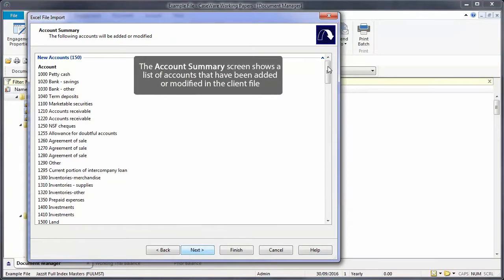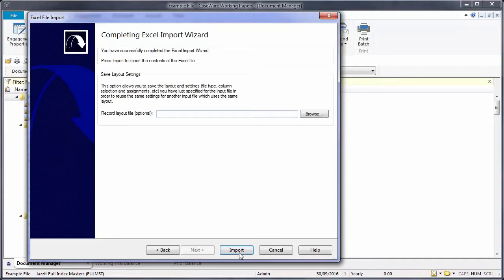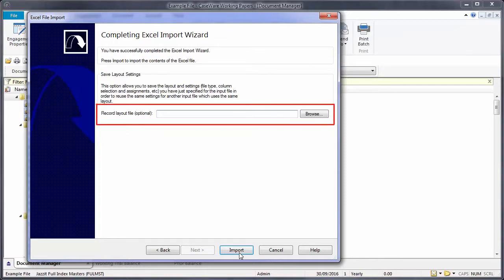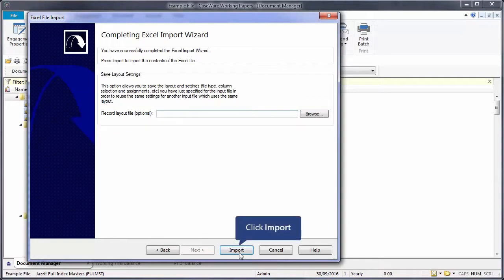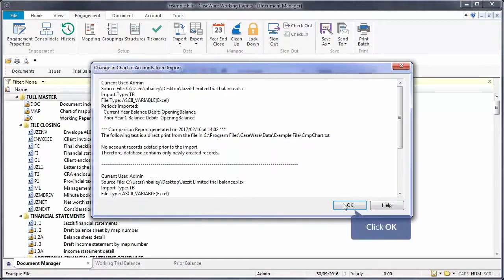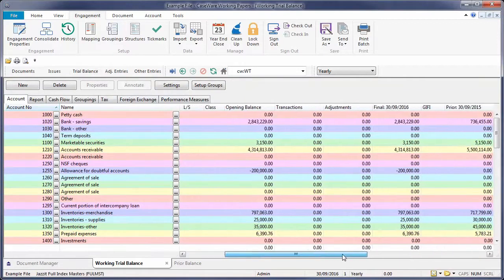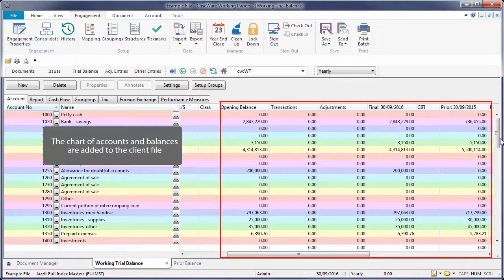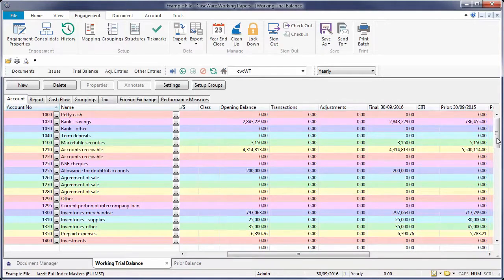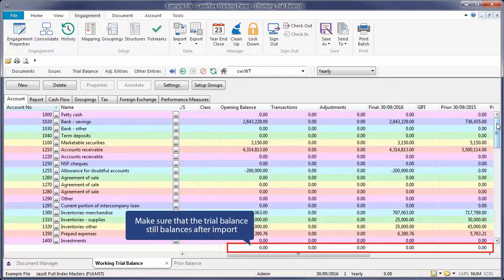The Account Summary screen shows a list of accounts that have been added or modified in the client file. In the Complete Excel Import Wizard screen, if you will be importing Excel data for this client each year, you may also want to save the record layout for future use. Select Import to complete the import process. Open the Working Trial Balance — the chart of accounts and balances have been added to the client file. Make sure that the trial balance still balances after import.